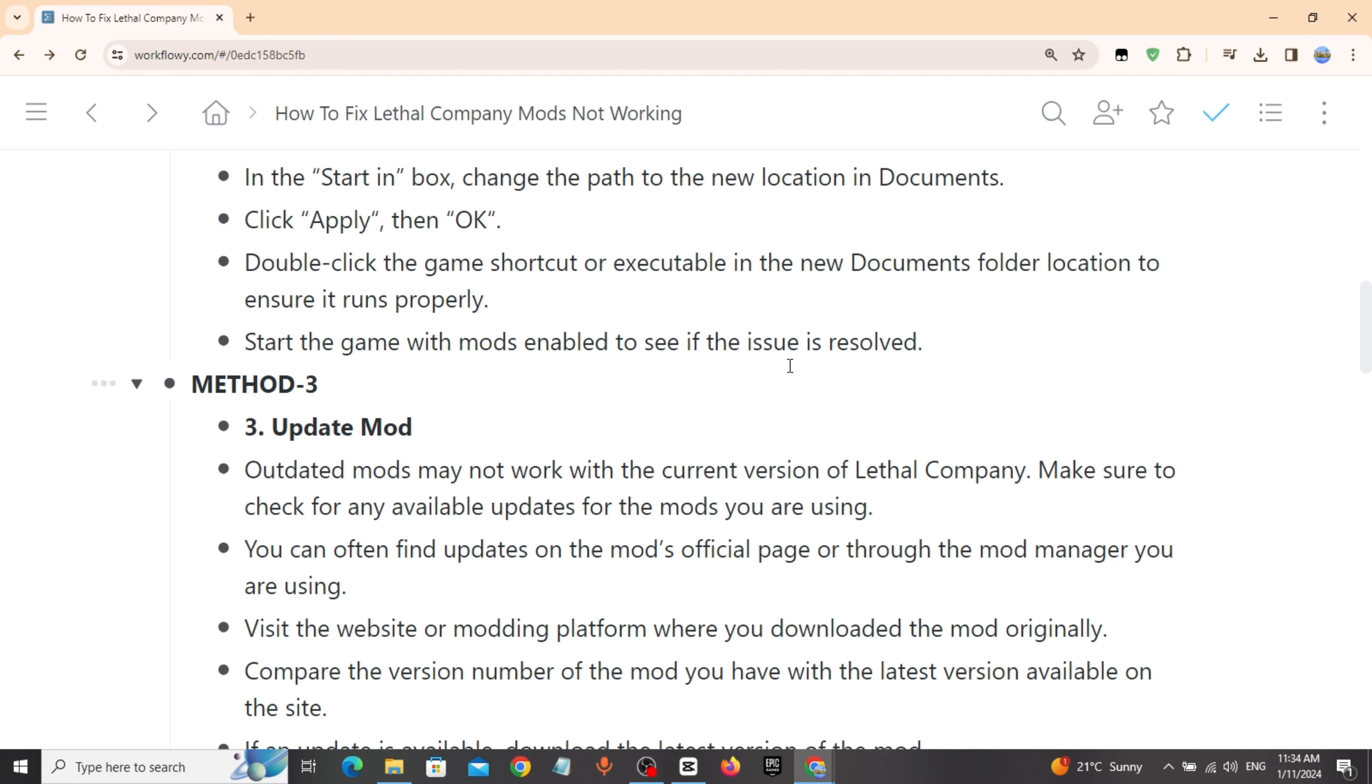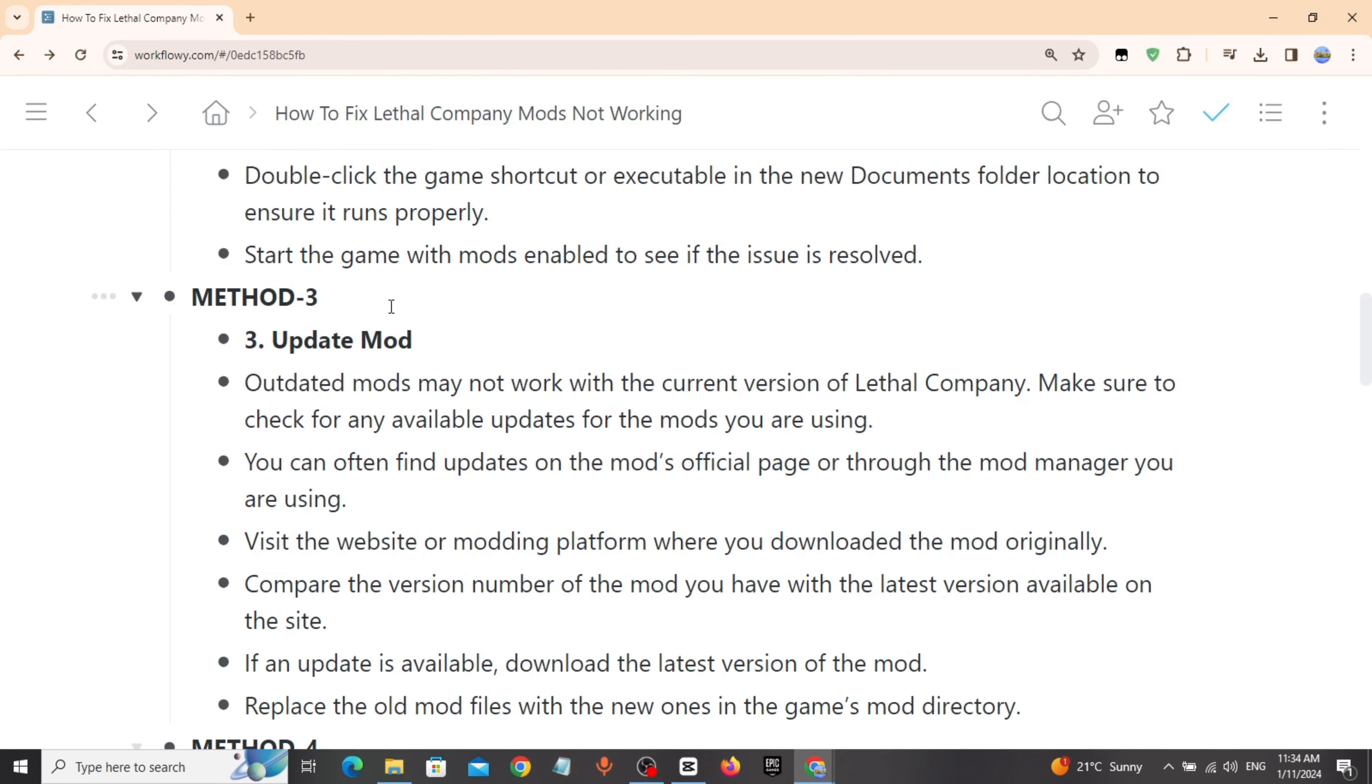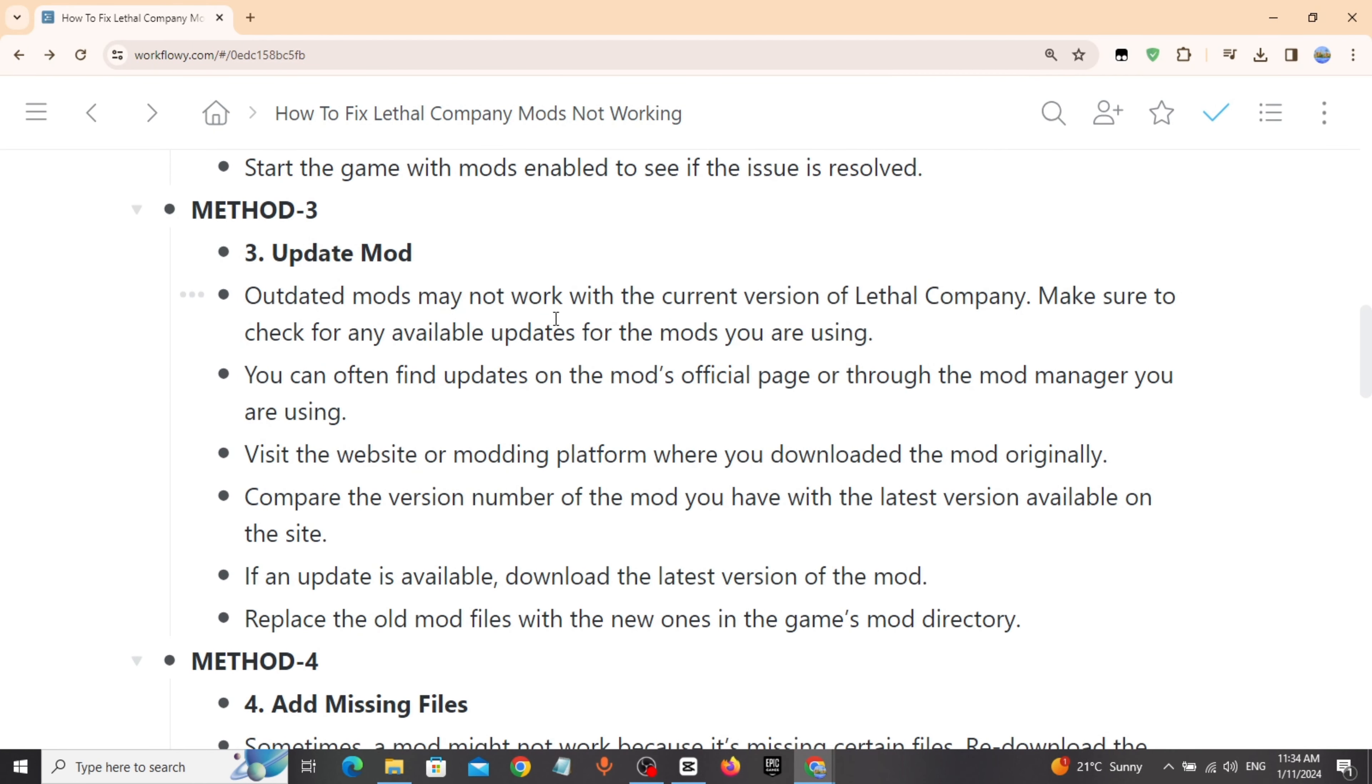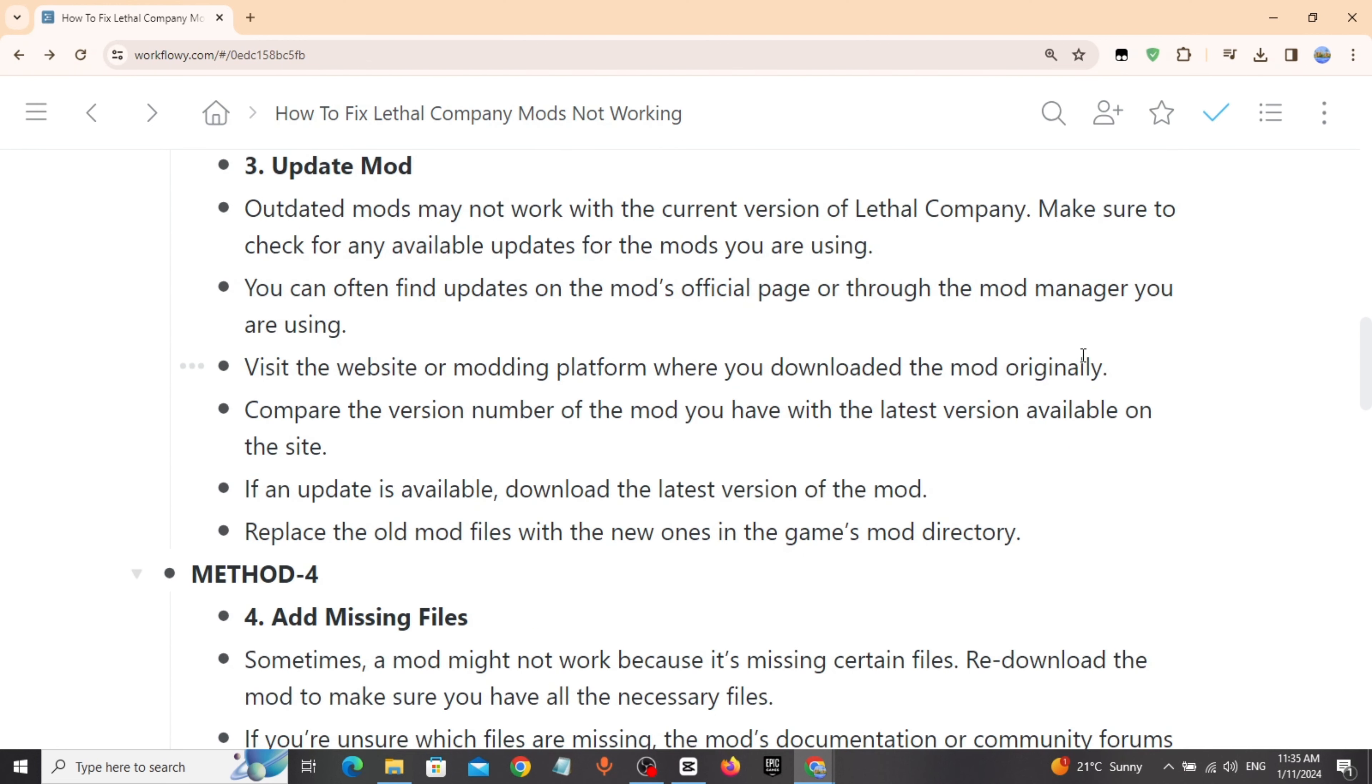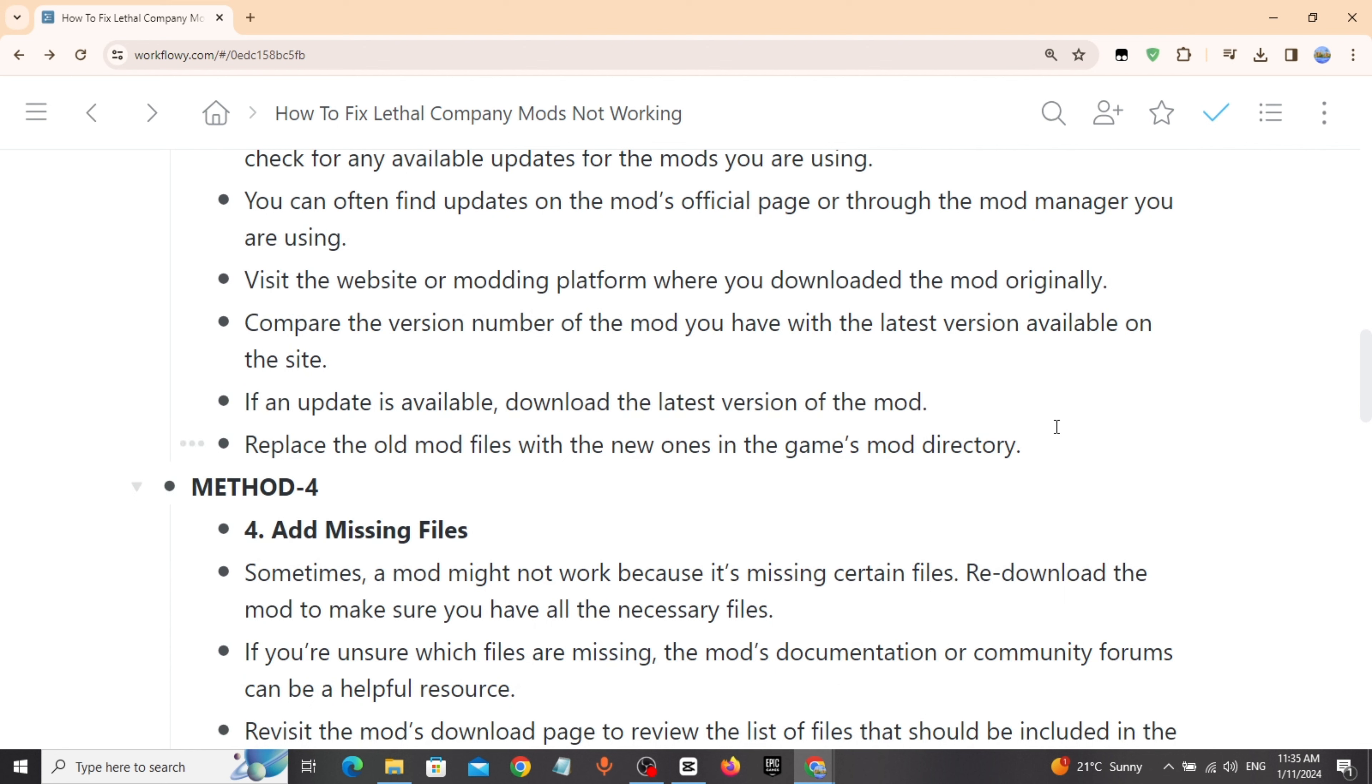Method 3: Update mod. Outdated mods may not work with the current version of Lethal Company. Visit the website or modding platform. Compare the version number of the mod you have with the latest version available on the site. If an update is available, download the latest version of the mod.